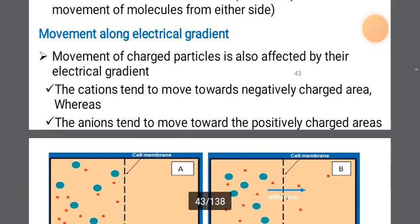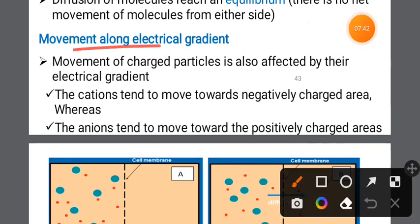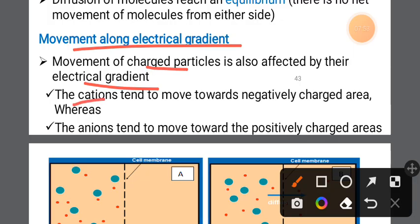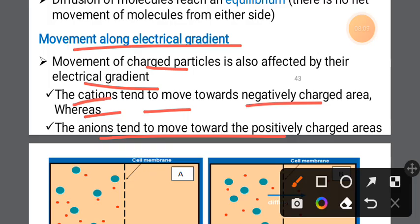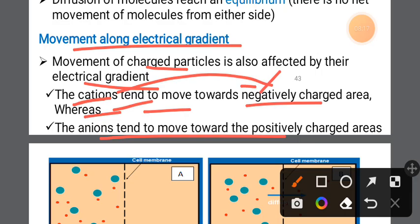Movement along an electrical gradient: the movement of charged particles is also affected by the electrical gradient. Positively charged particles tend to move toward negatively charged areas, whereas negatively charged particles are pushed away. In the electrical gradient, positive ions move more rapidly toward a negative area and diffuse more rapidly.